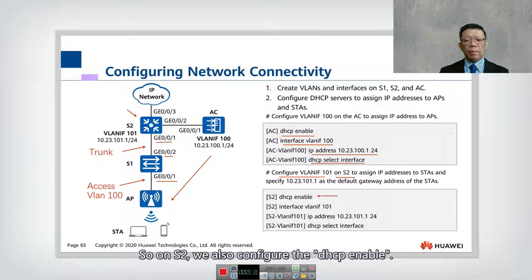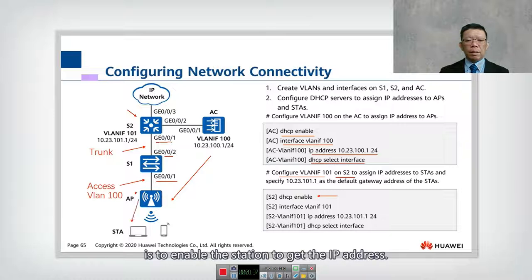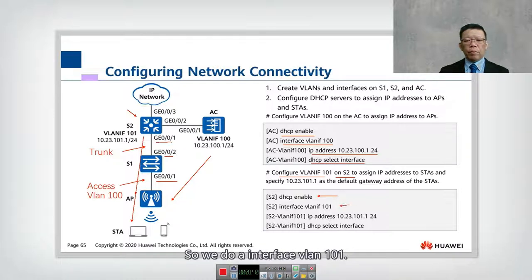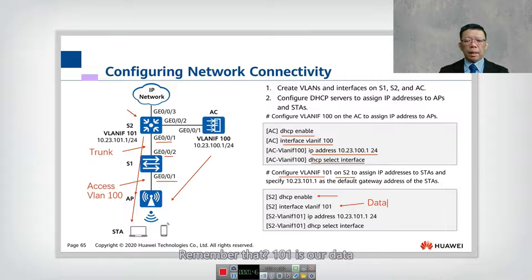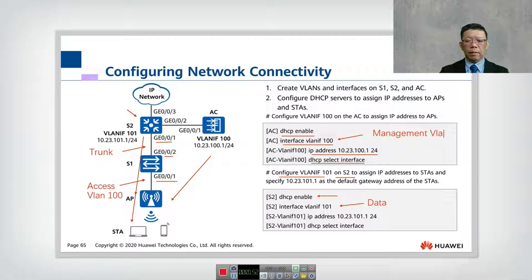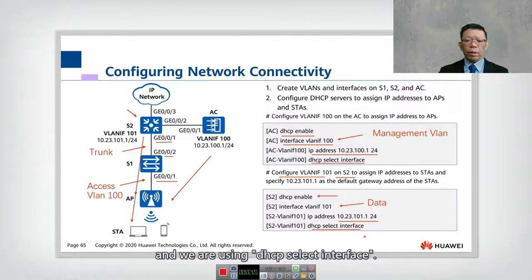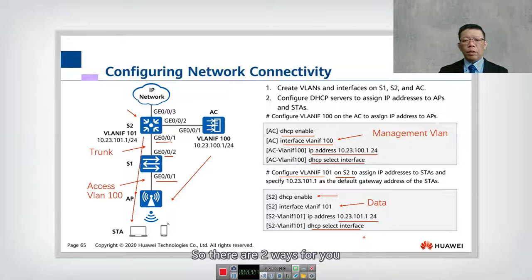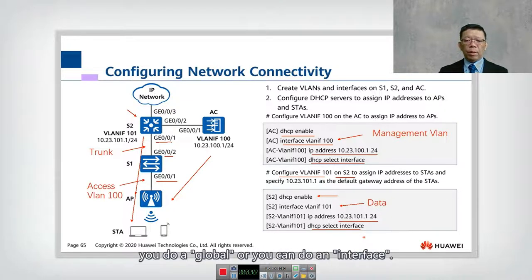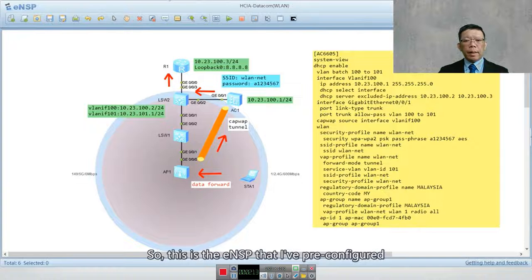On S2, we also configure DHCP enable, but this time it is to enable the station to get an IP address. We do interface VLAN 101 — VLAN 101 is our data VLAN and VLAN 100 is our management VLAN. The IP address for S2 is 10.23.101.1/24 and we use DHCP select interface. There are two ways to configure DHCP: either globally or per interface.